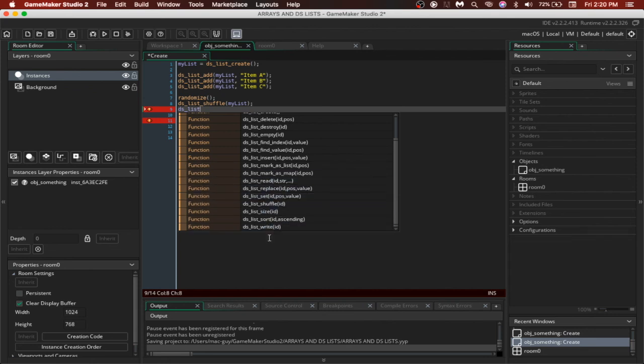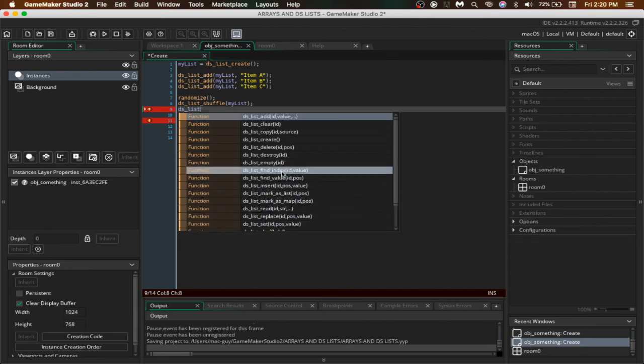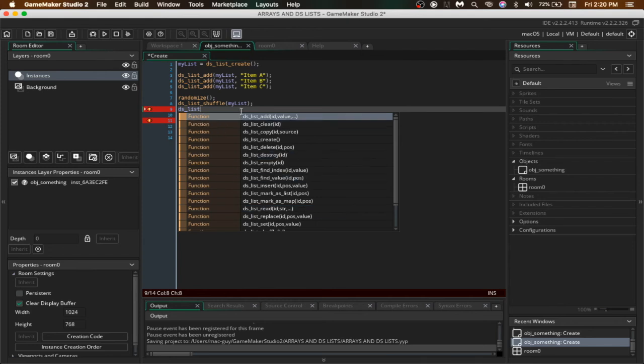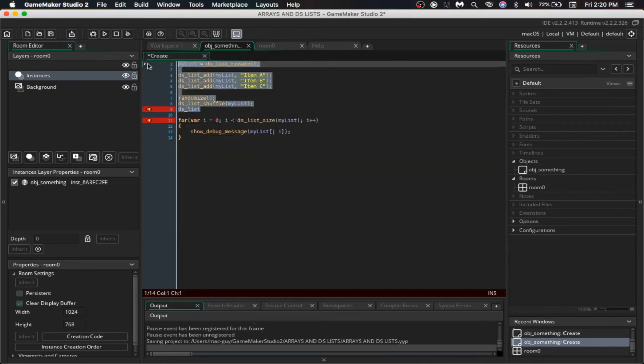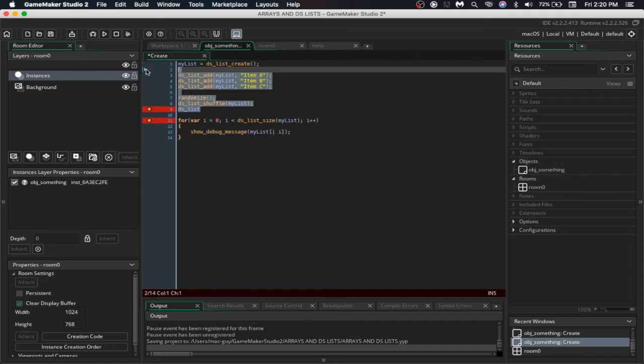Now there are some other functions as well like dslistMP and dslistcopy just like the array underscore copy. But all of them have very easy syntax so we will just not include them in this video.